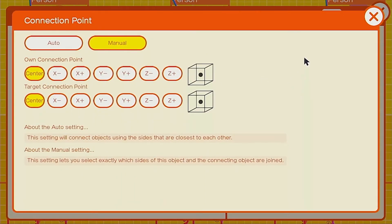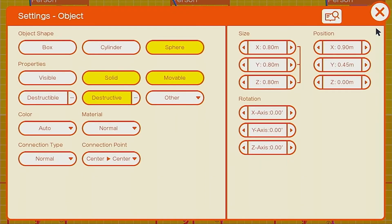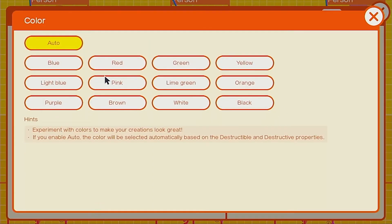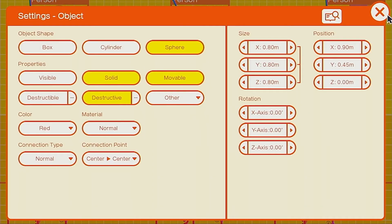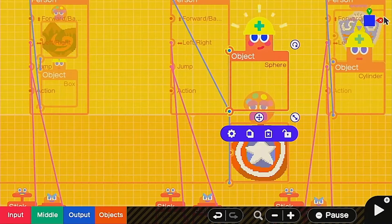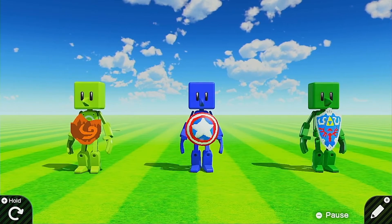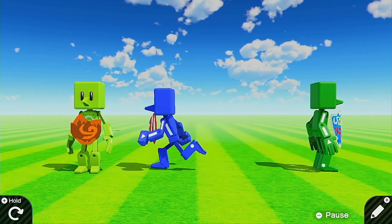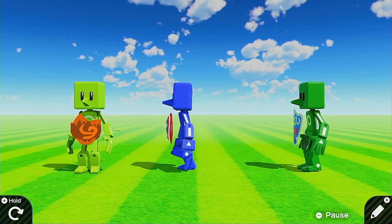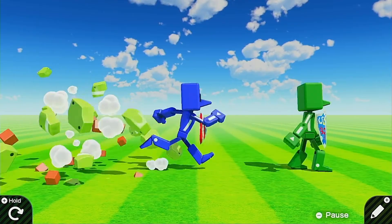Turn off destructible because it's his Captain America shield. Turn the center connection points on — it'll be connected from the center for all-around protection. We also want the color to be red, just in case you do want it to break. If it's indestructible it's not a big deal, but that's what it's supposed to look like. Right now it won't be able to move, but we have our shield.